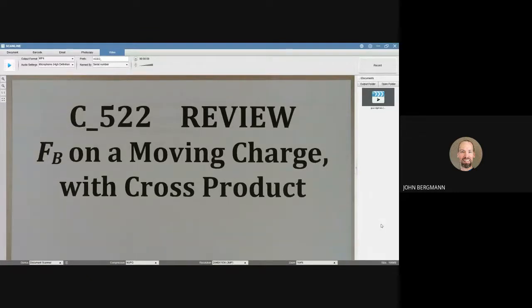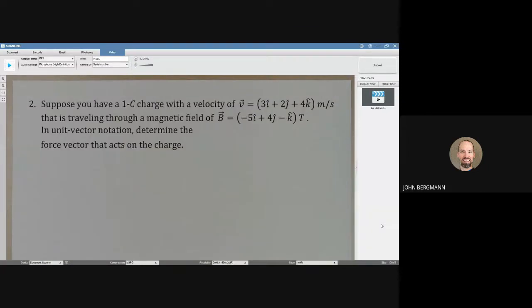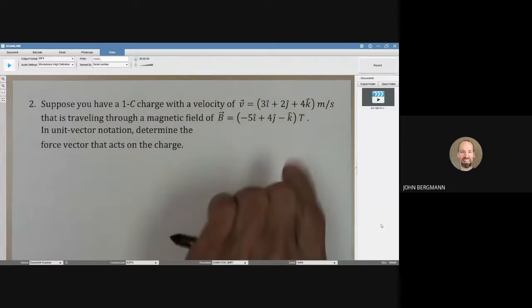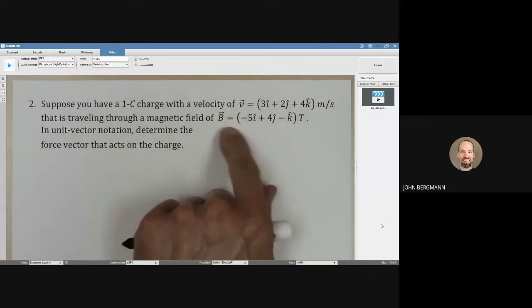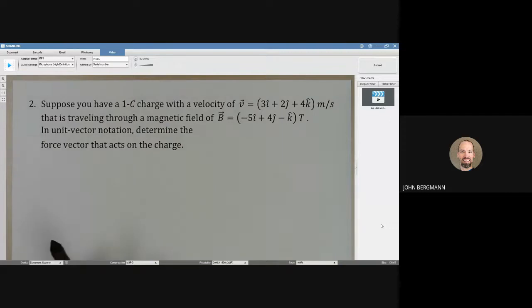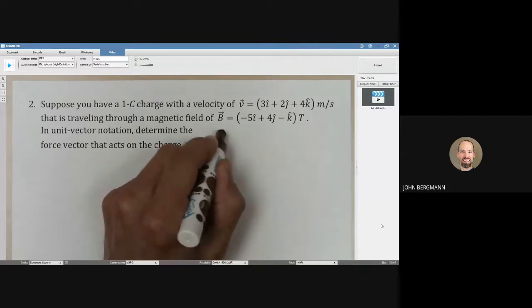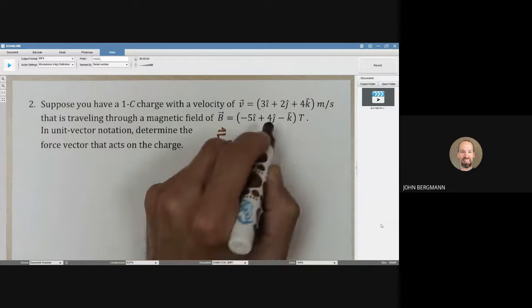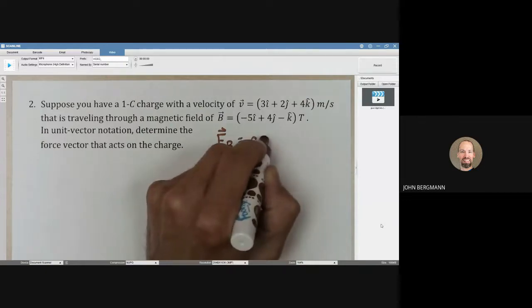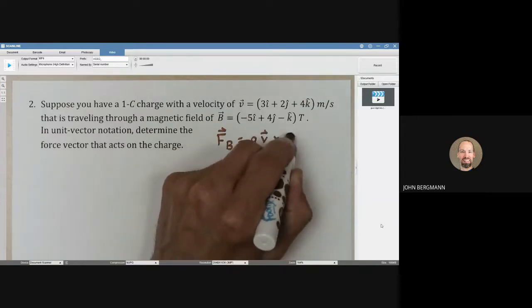The magnetic force on a moving charge with cross product. Suppose we have a one coulomb charge with a velocity given by this expression, traveling through a magnetic field given by that expression. In unit vector notation, determine the force vector that acts on the charge. The equation that is relevant is the magnetic force is equal to QV cross B.